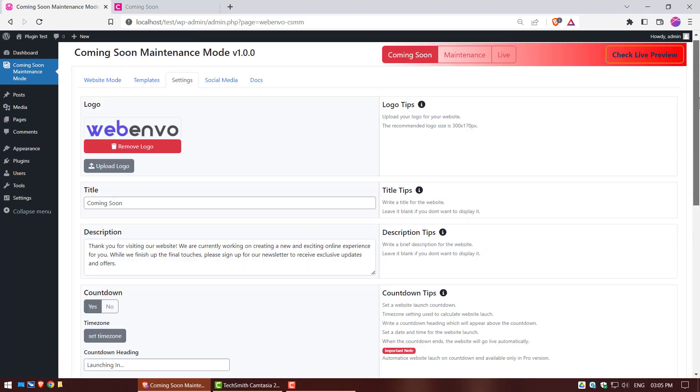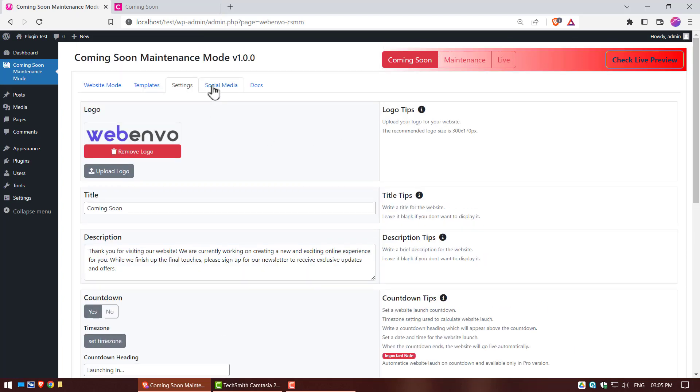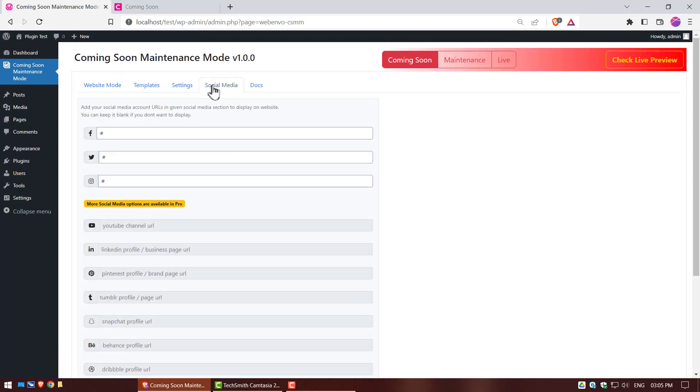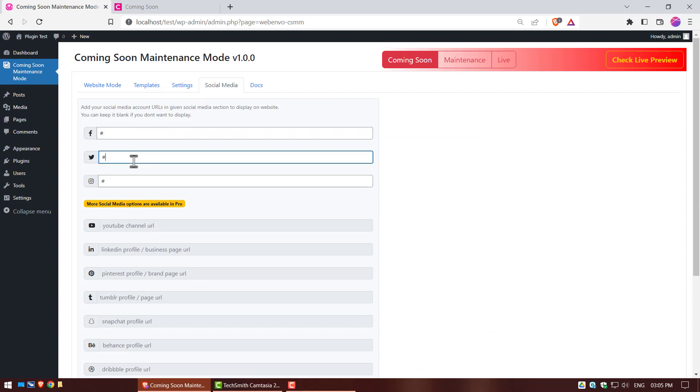Now go to your plugin and click on social media. Add your social media account URLs to the social media section to display on the website. You can keep it blank if you don't want to display.